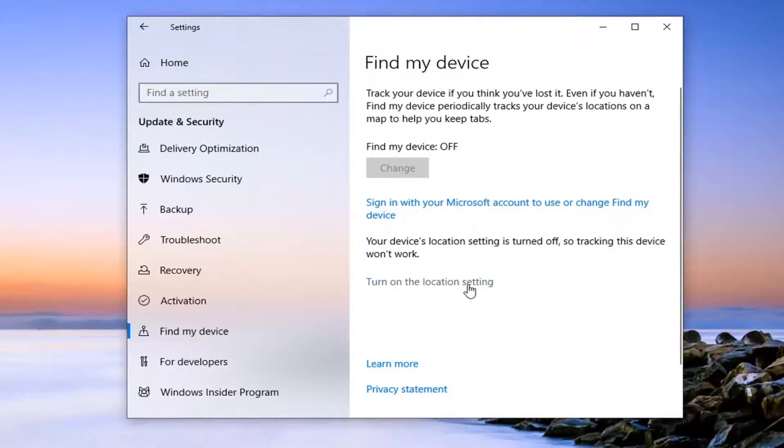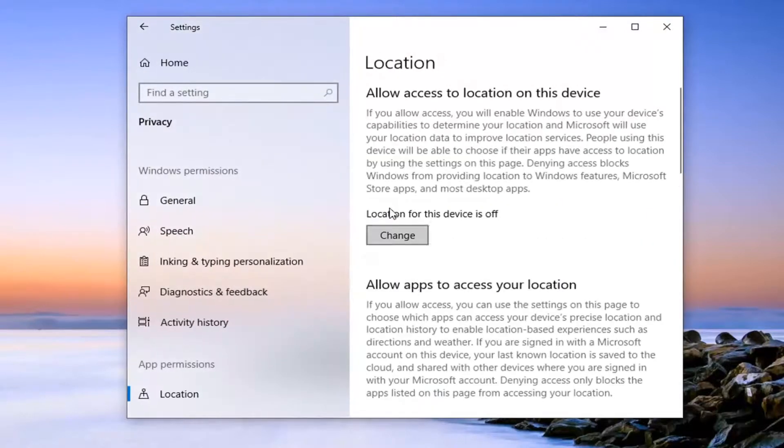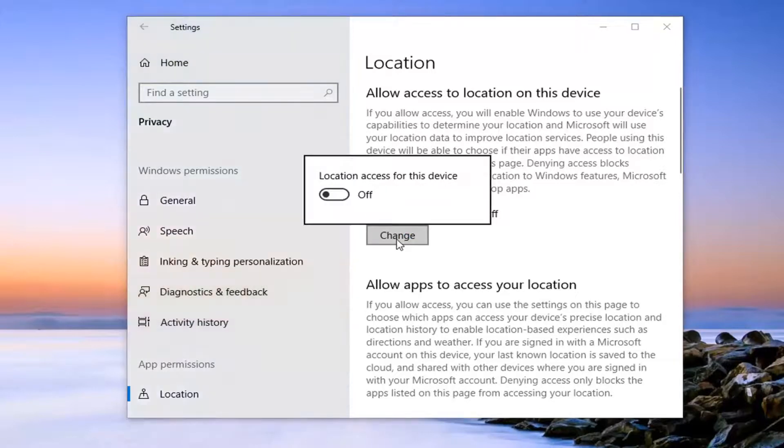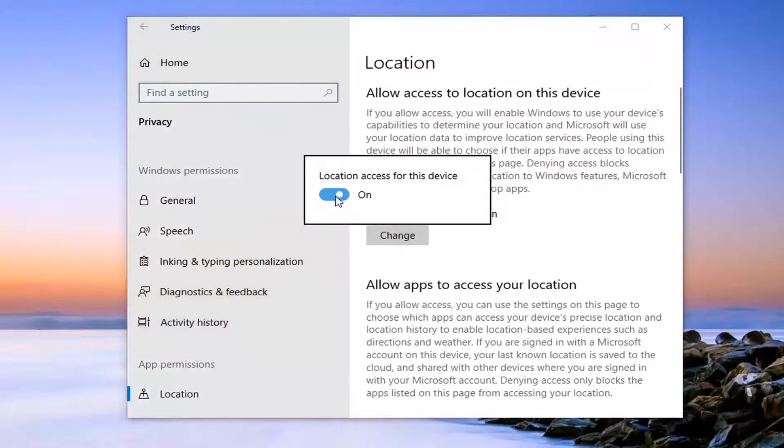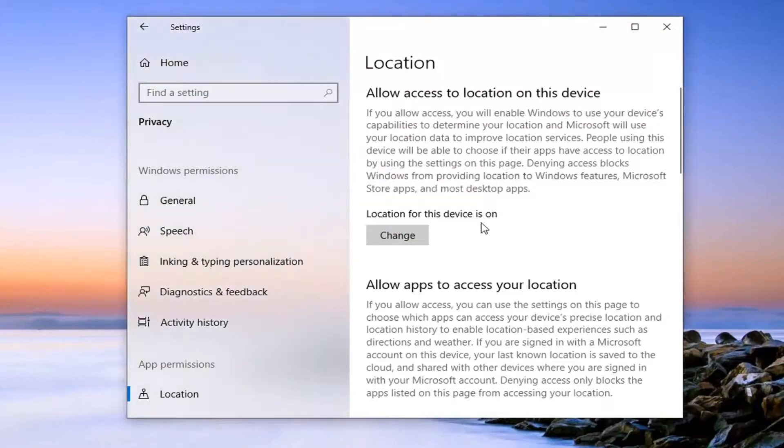So we can actually demonstrate the location setting here by selecting that link. And then where it says location for this device is off, click the change button and we turn that to the on position. So that would be a prerequisite in order to actually use the tool.